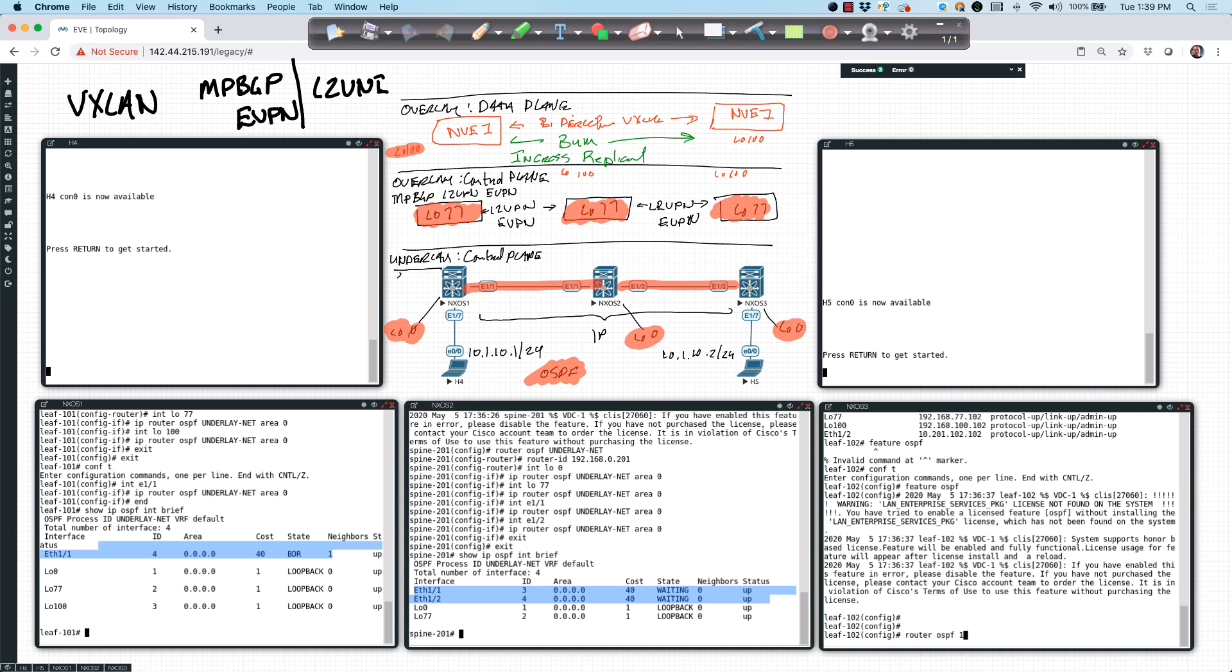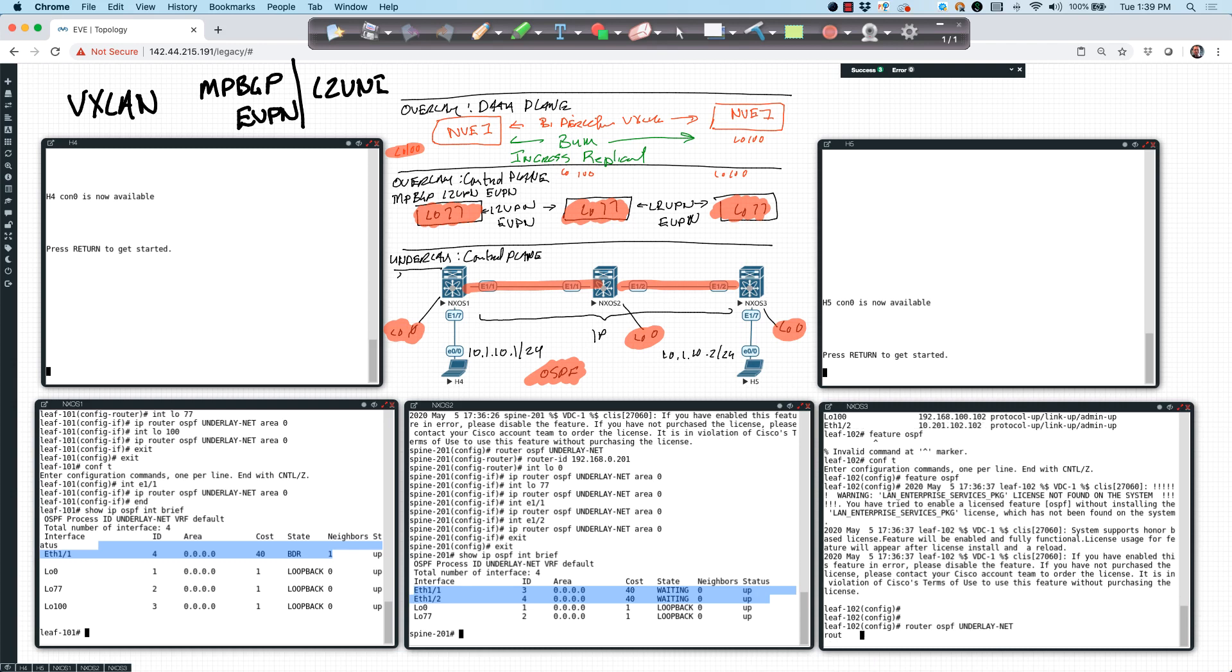And then the last thing I want to do is come over here to 9K3 and do the same configuration. So I'm going to say router OSPF. We'll say underlay network. We will say router ID will be 192.168.0.102.